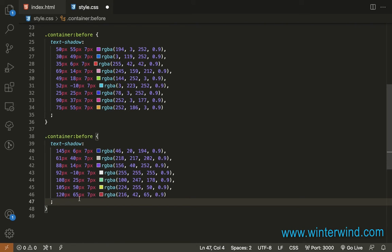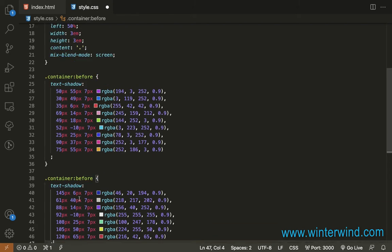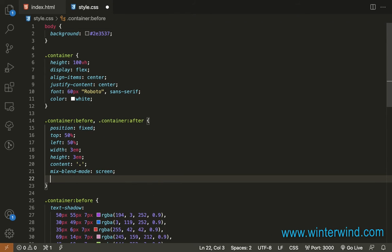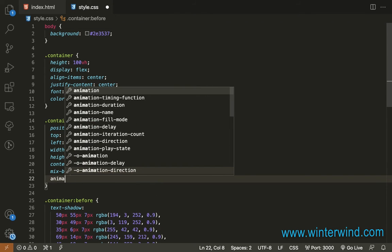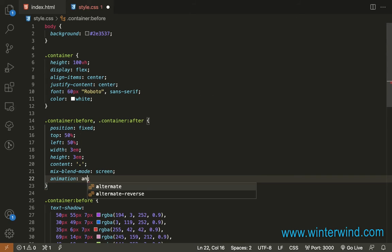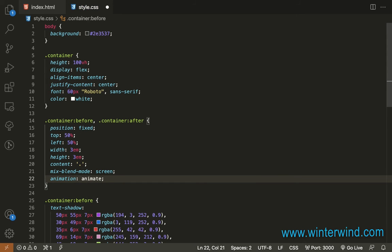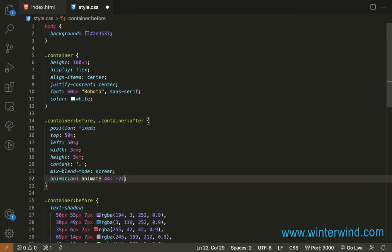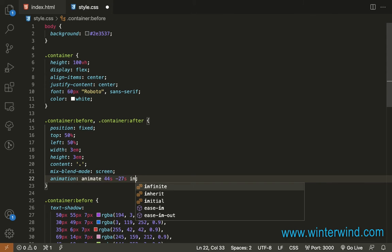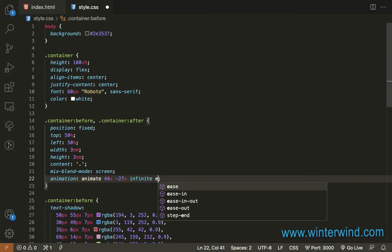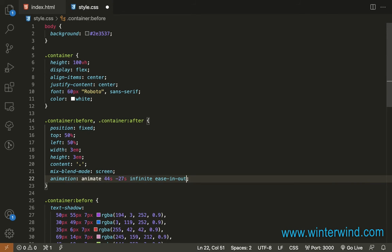So next I'm going to add animation to the container before and after. So we will add here animation, and I will call it animate, and then for 44 seconds with negative 20 seconds delay. And it should be infinite, ease in and out, and alternate.